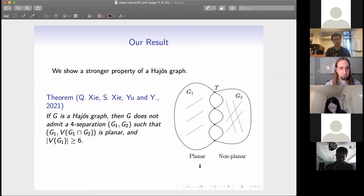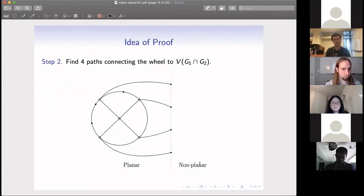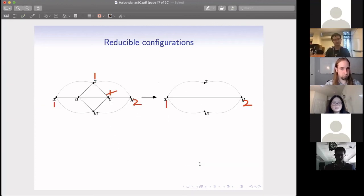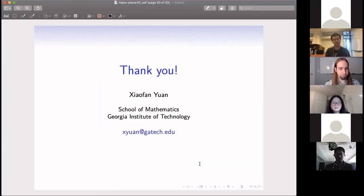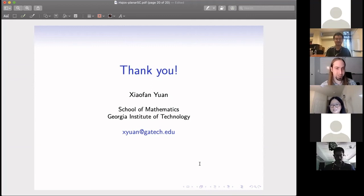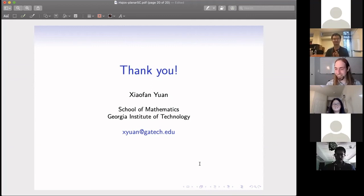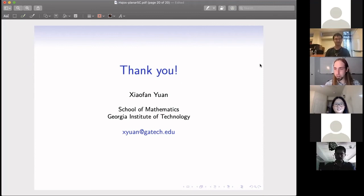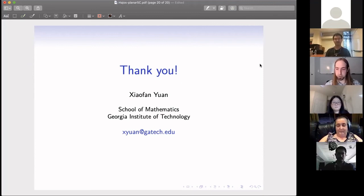That is mainly what we proved in this result. I think that's all for today, thank you. Thank you, Xiaofan. We could all find a way to thank our speaker. Let me open the floor for questions.